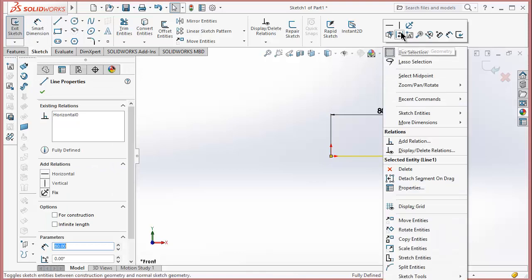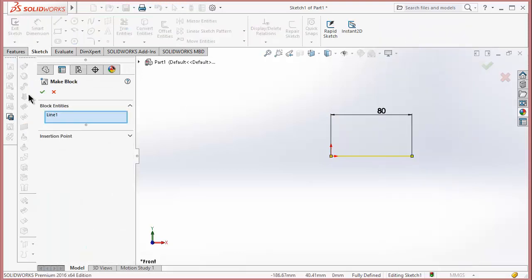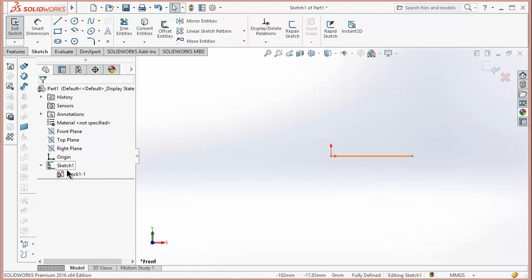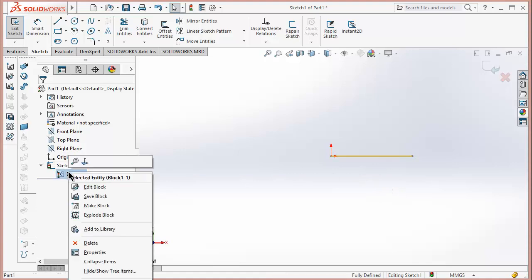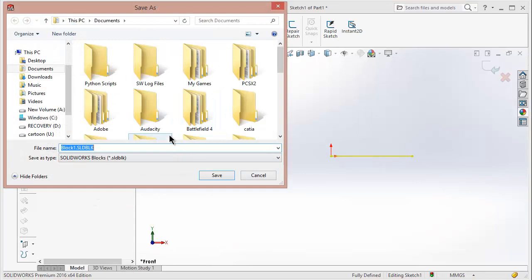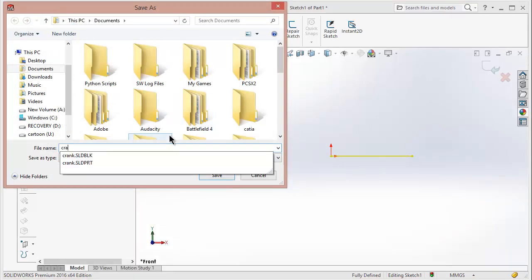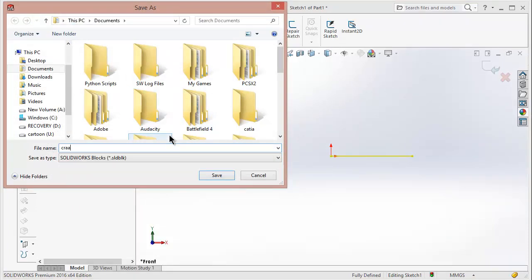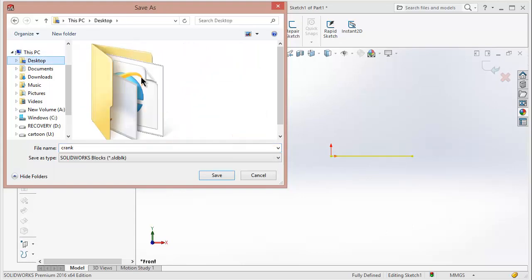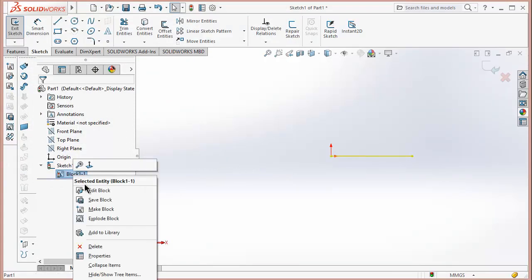Now right click on it, go to Make Block. Now select the line, click OK. Now this line becomes a block diagram. Now right click on block, click on Save Block and save it as Crank. Click Save.